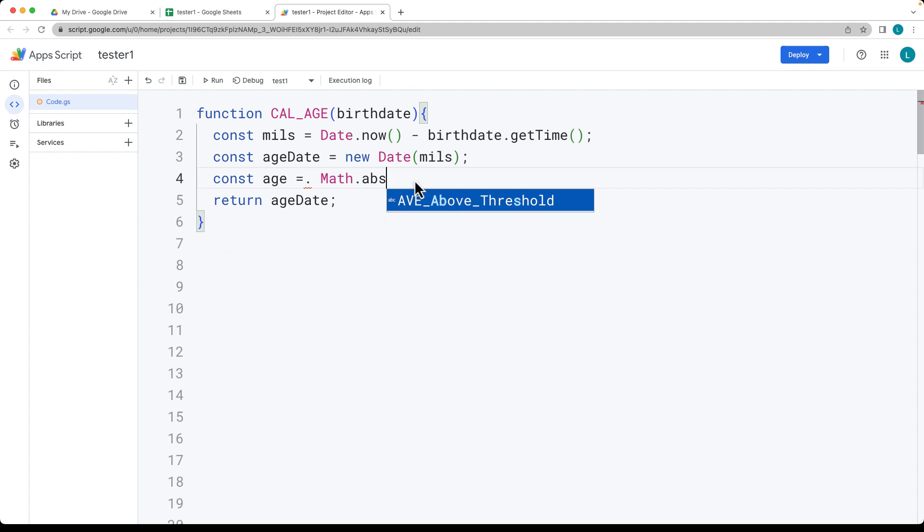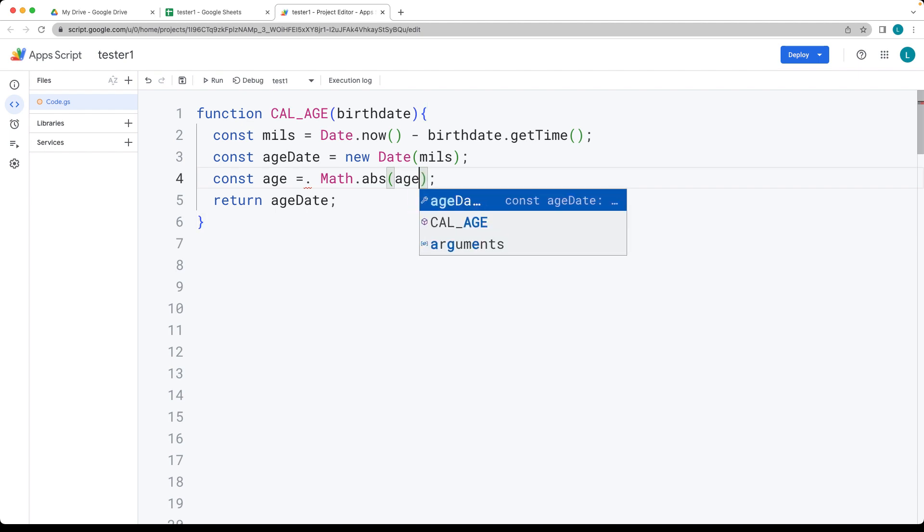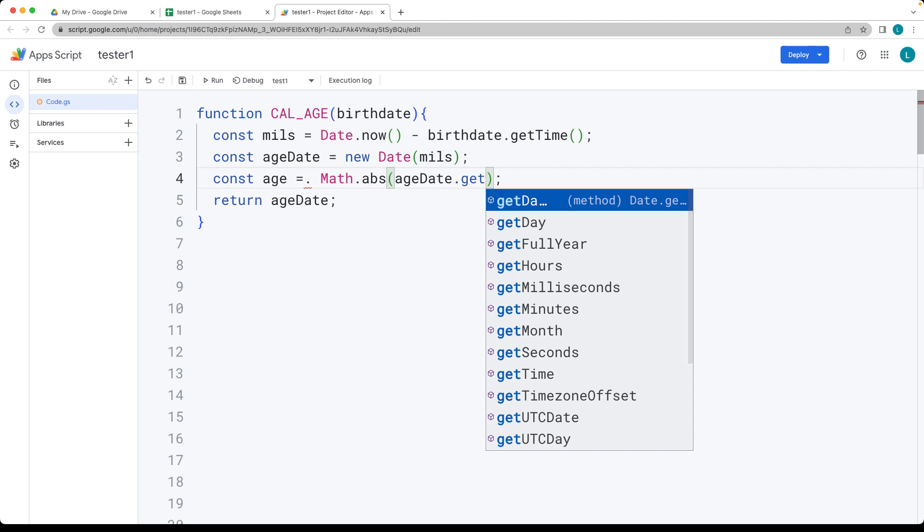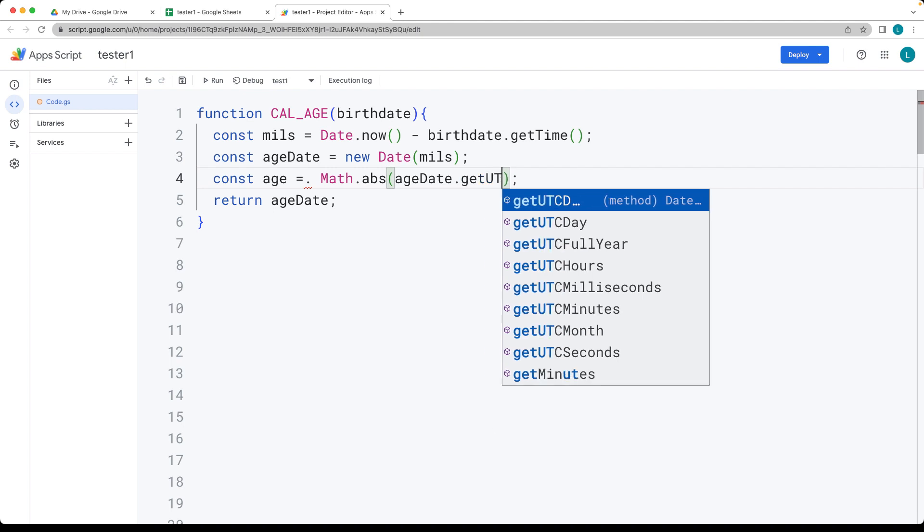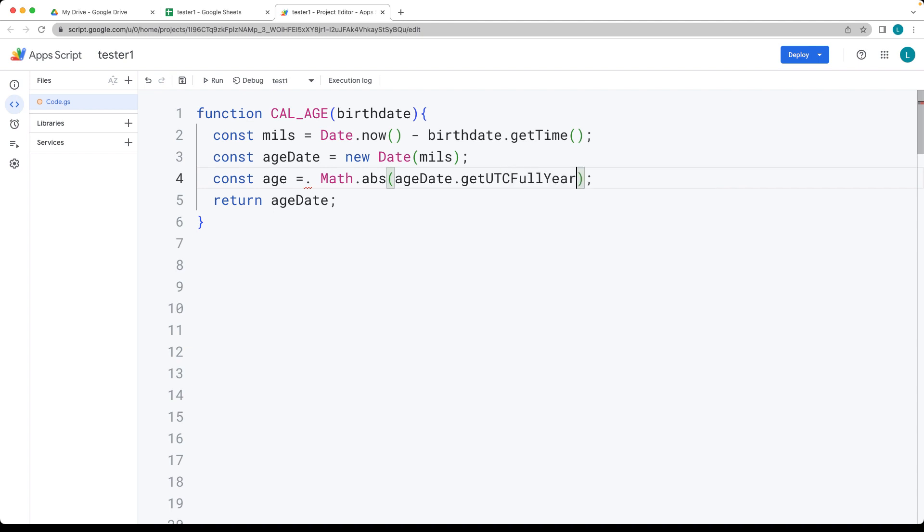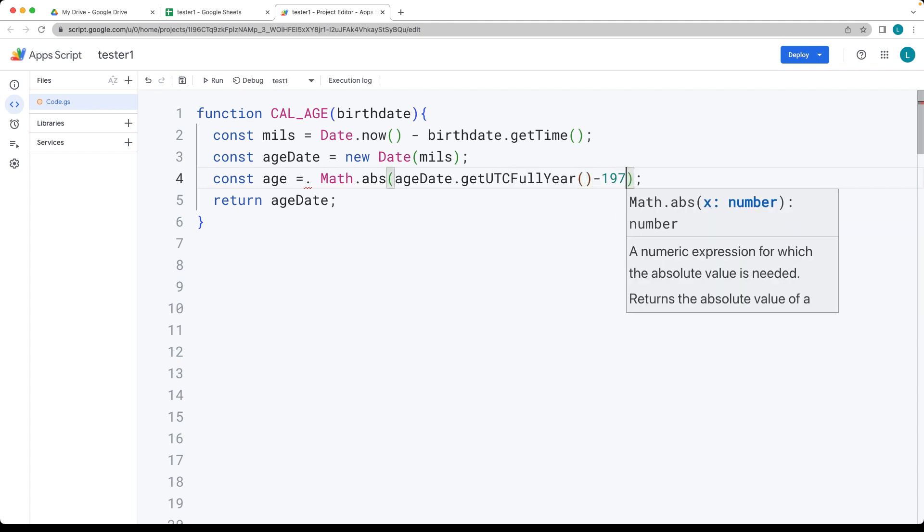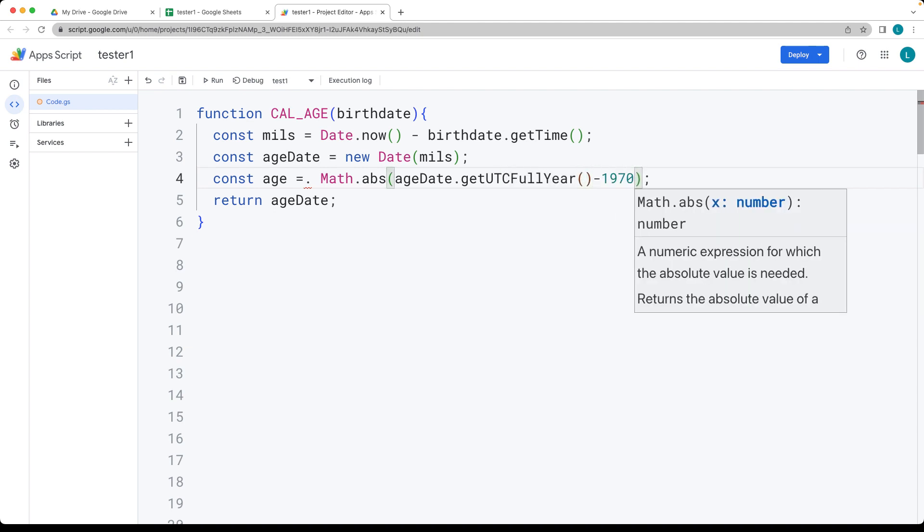Then taking the age date, we get the UTC, the Unix timestamp date full year, and we're going to subtract the 1970 out of it.